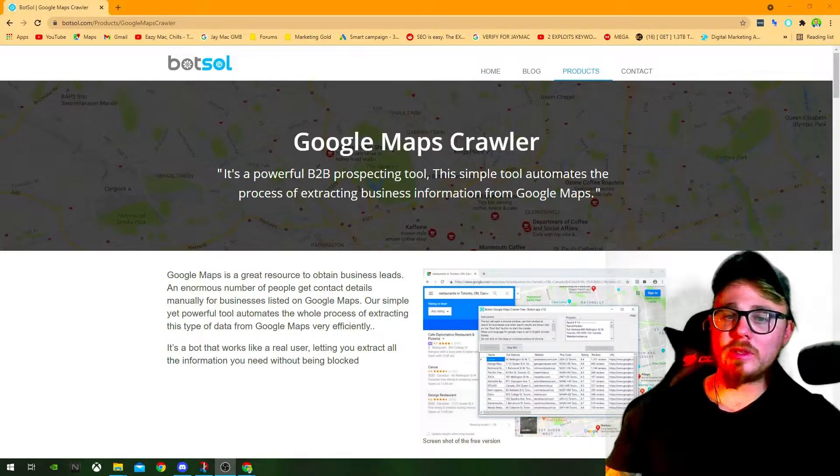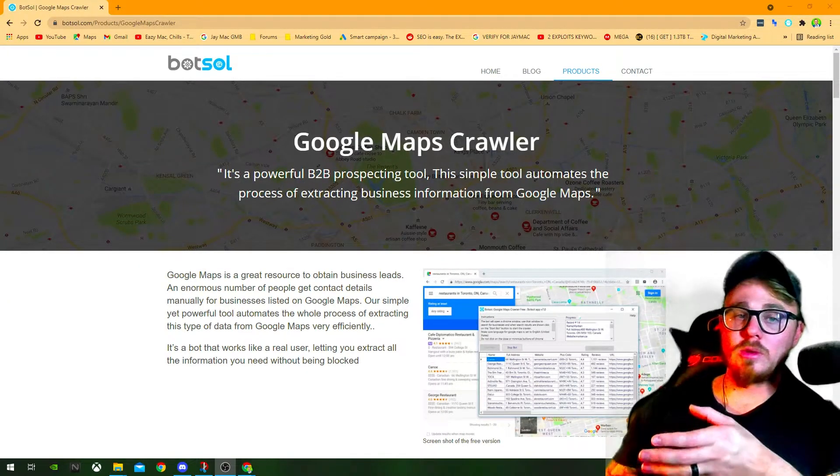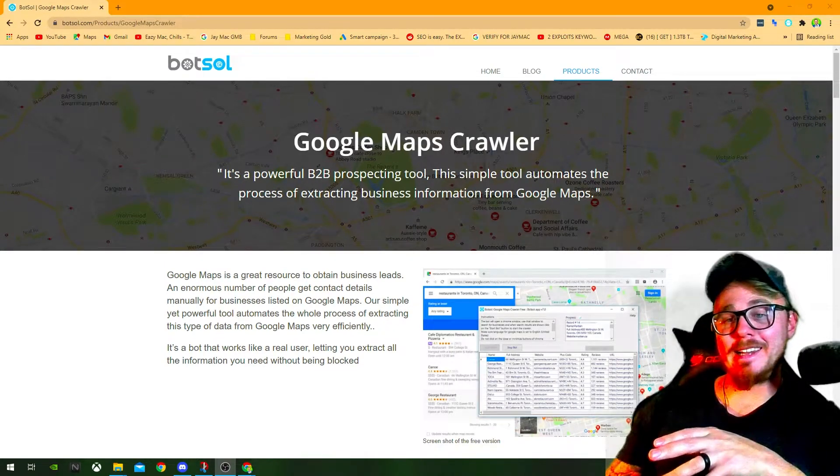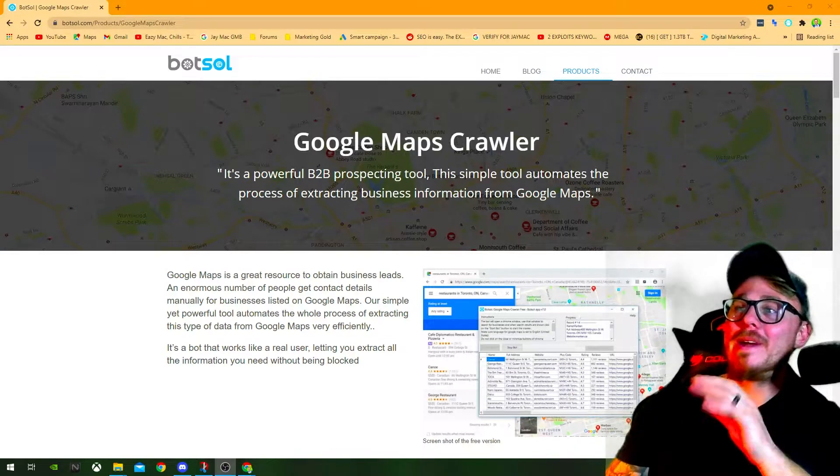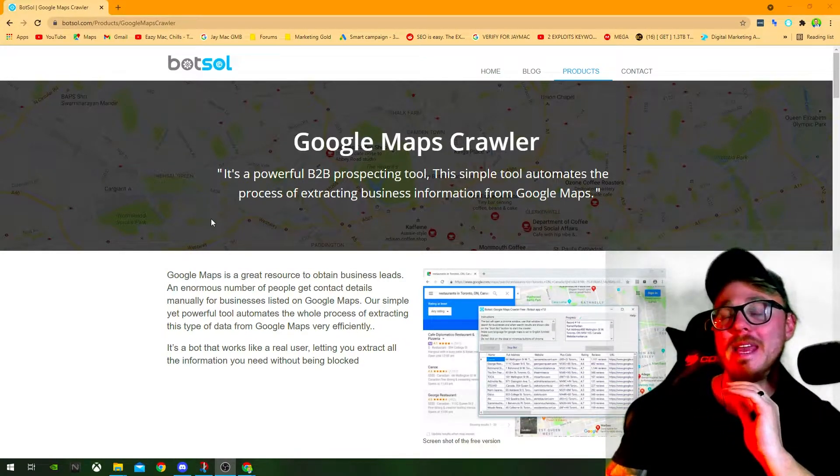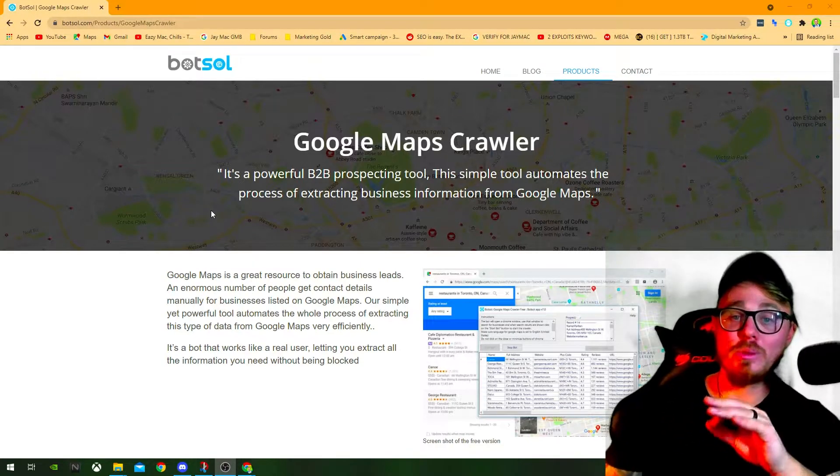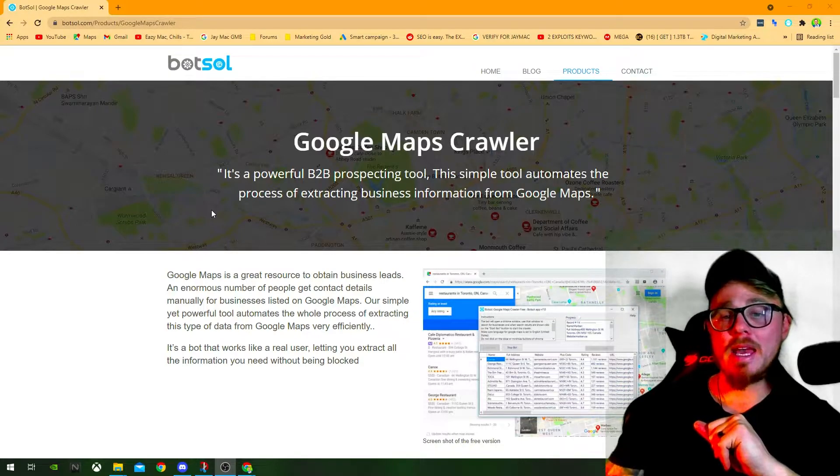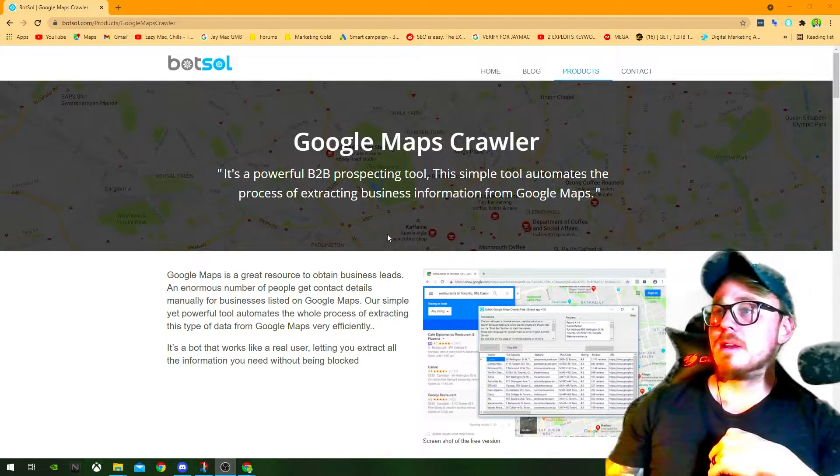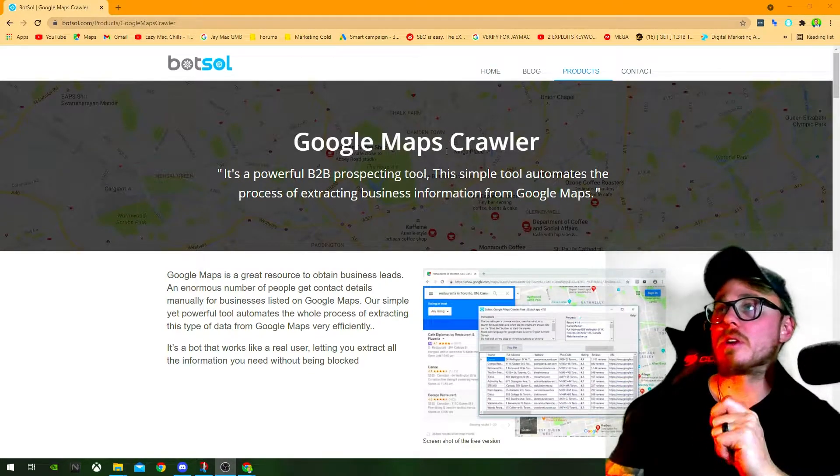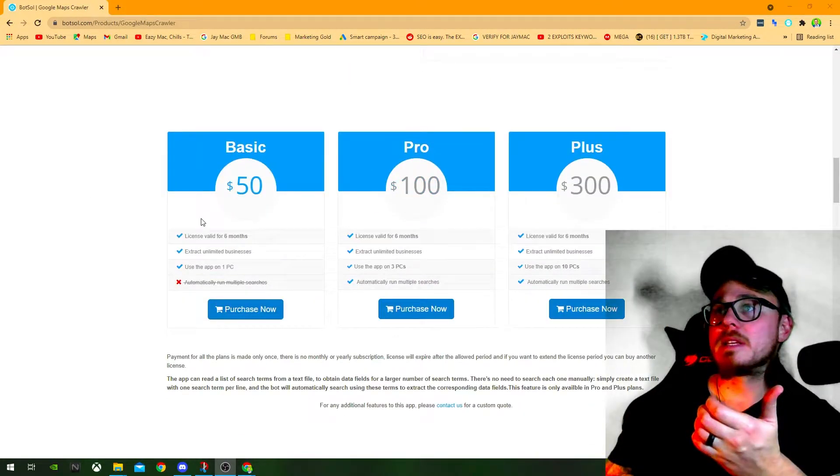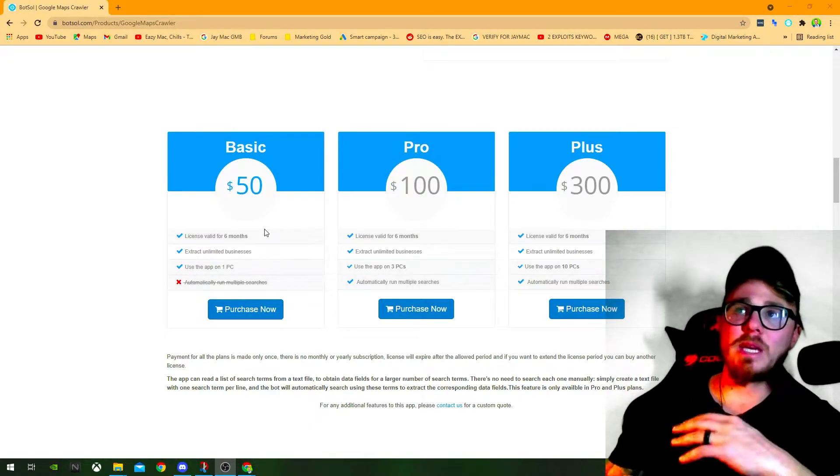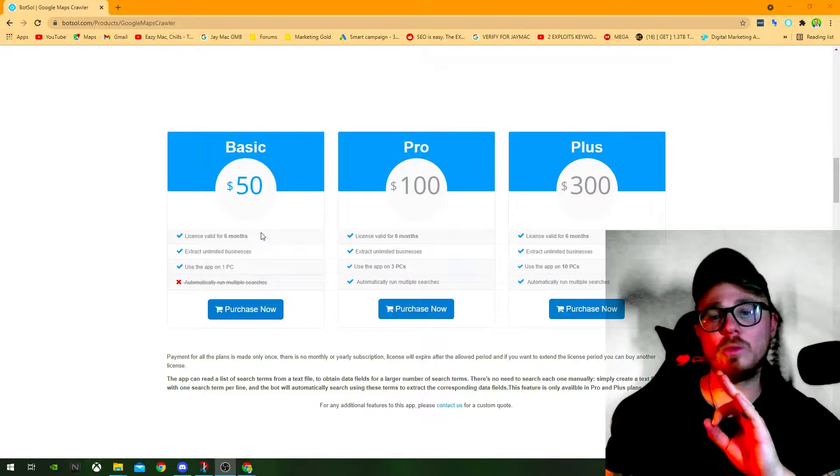So guys, before you get started, you're going to want to get this tool. I'm not affiliated with them. I did ask for an affiliate link, but they said no. A really cool little tool that allows you to do a whole bunch of things on the Google Maps. It's very powerful for B2B lead generation. So go and grab it. Here's the website, Botsoll.com. Download it. Get the basic. Basic will do fine. $50 for six months. Totally worth it.